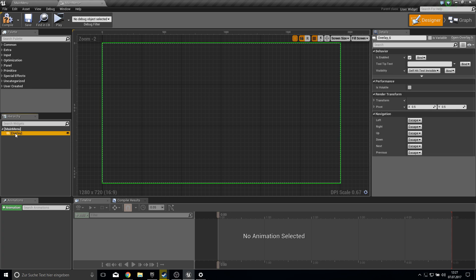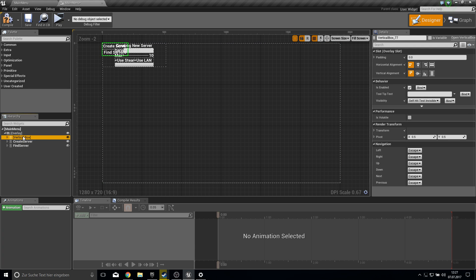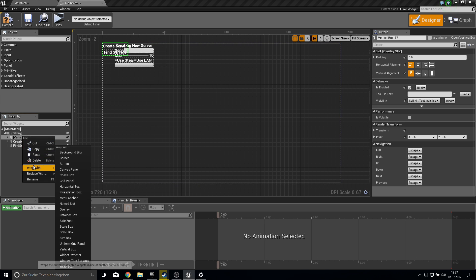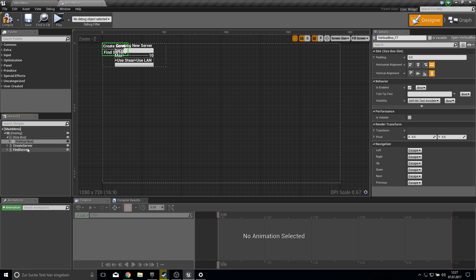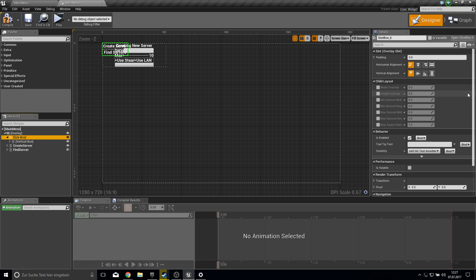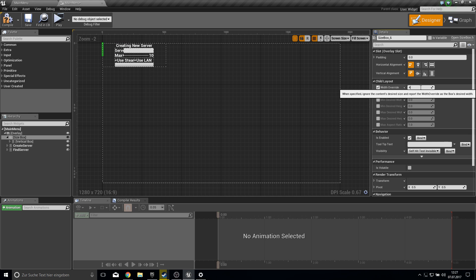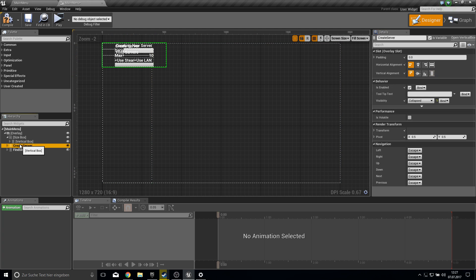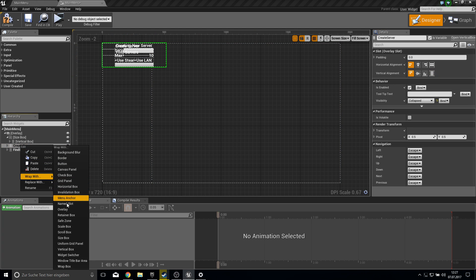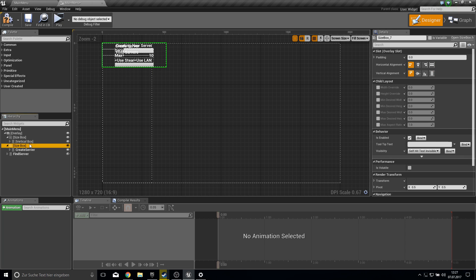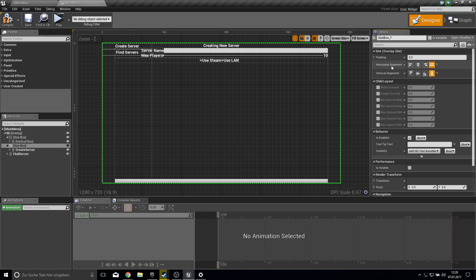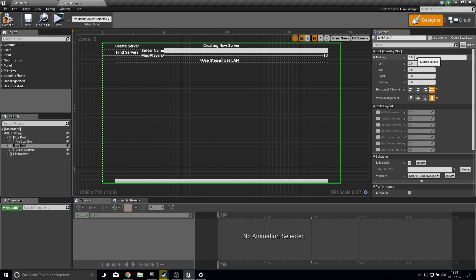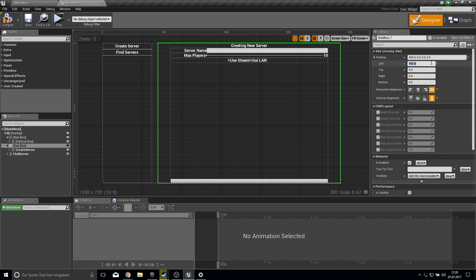So for this cut here our boxes and we wrap our canvas with an overlay. Then we delete the canvas and we add to the overlay of vertical boxes. So for the sidebar we wrap it with a size box. This size box get a width of 400 and full size on the width. The create server gets also wrapped within the size box and gets full sized but gets padding on the left of 450 for now. Or let's say 500 so we have a bit of better spacing.